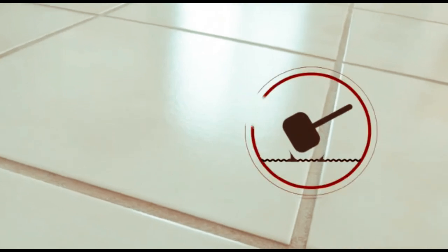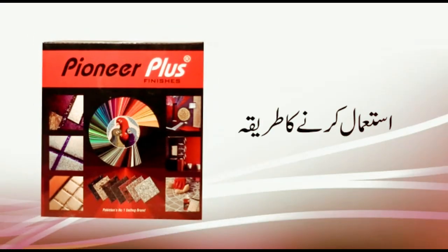Why choose Pioneer Plus Finisher Style Grout Kit? Simplified 2-step process.